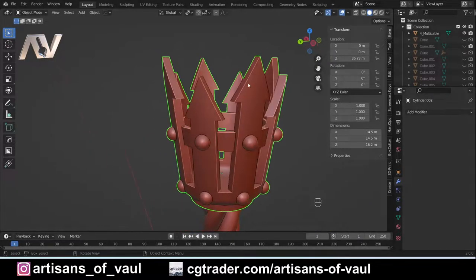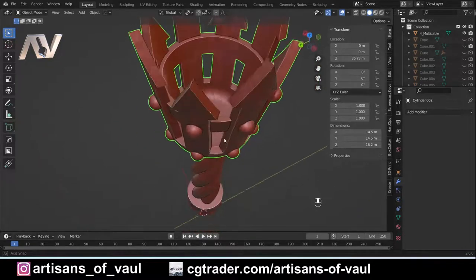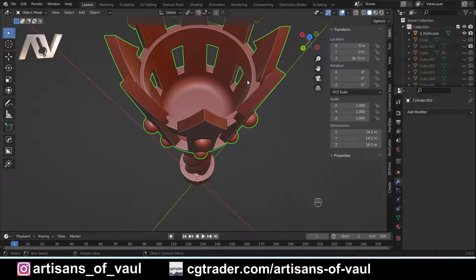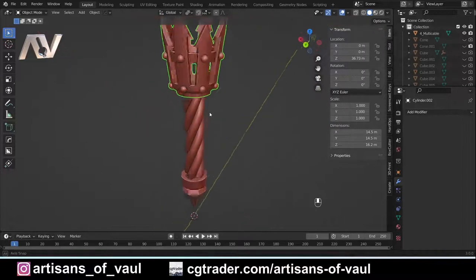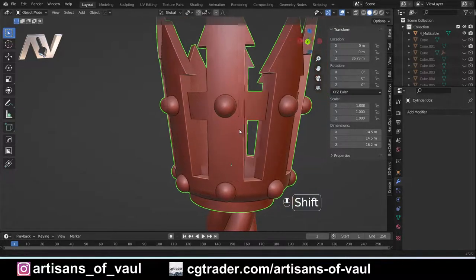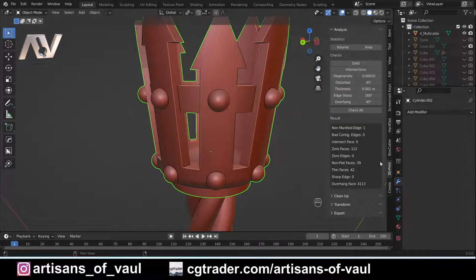We used an intersection boolean to make the interesting star-type shape, a union boolean to add the ring in the center, and then another union boolean to join the rivets onto the shape. So let's check this for errors using the 3D Print Toolbox add-on.